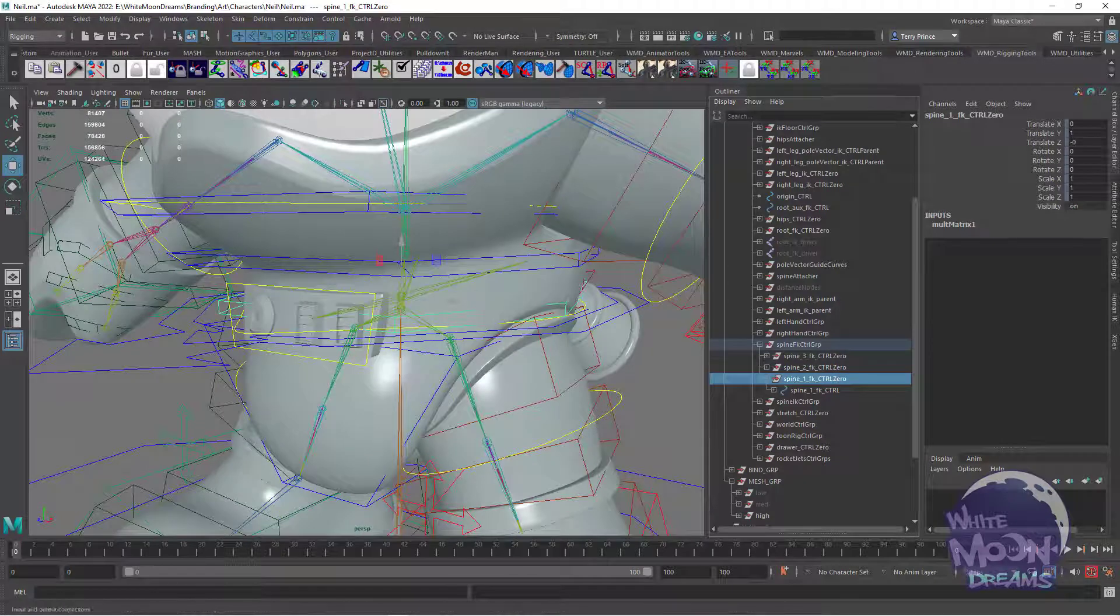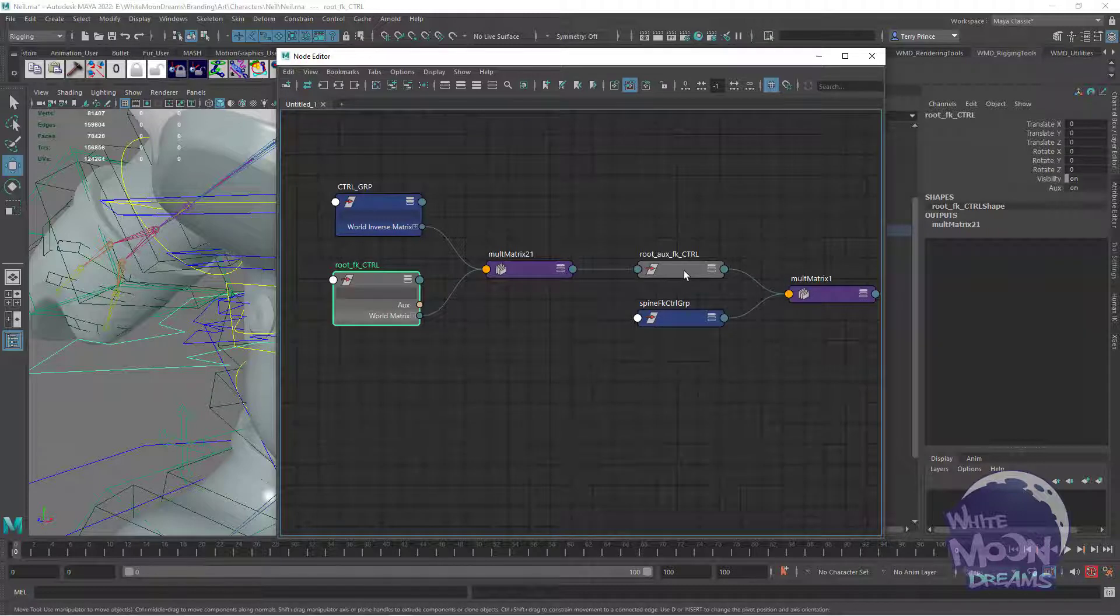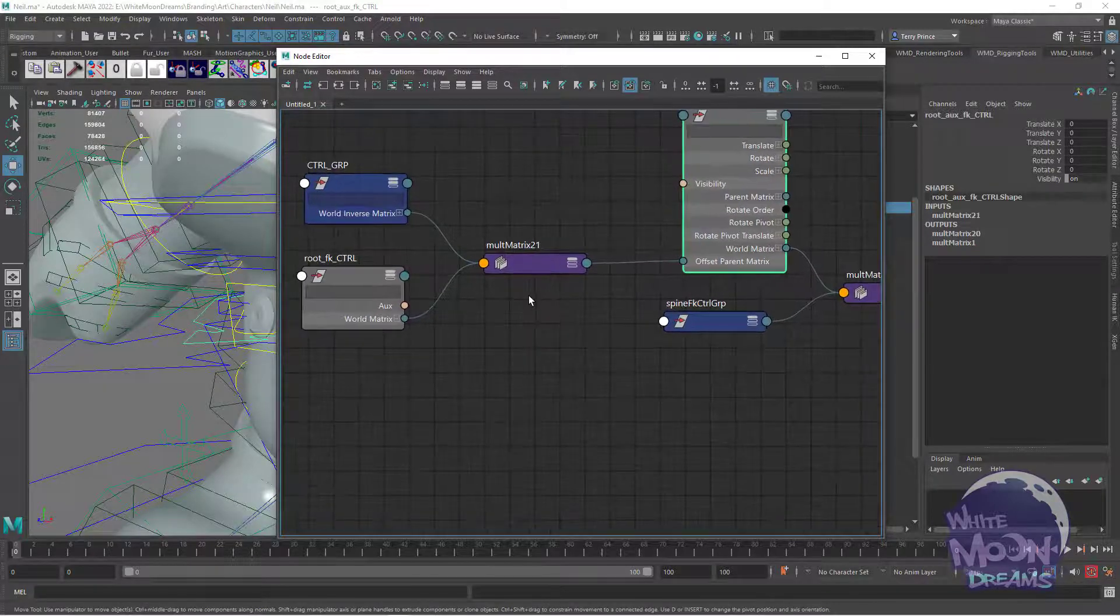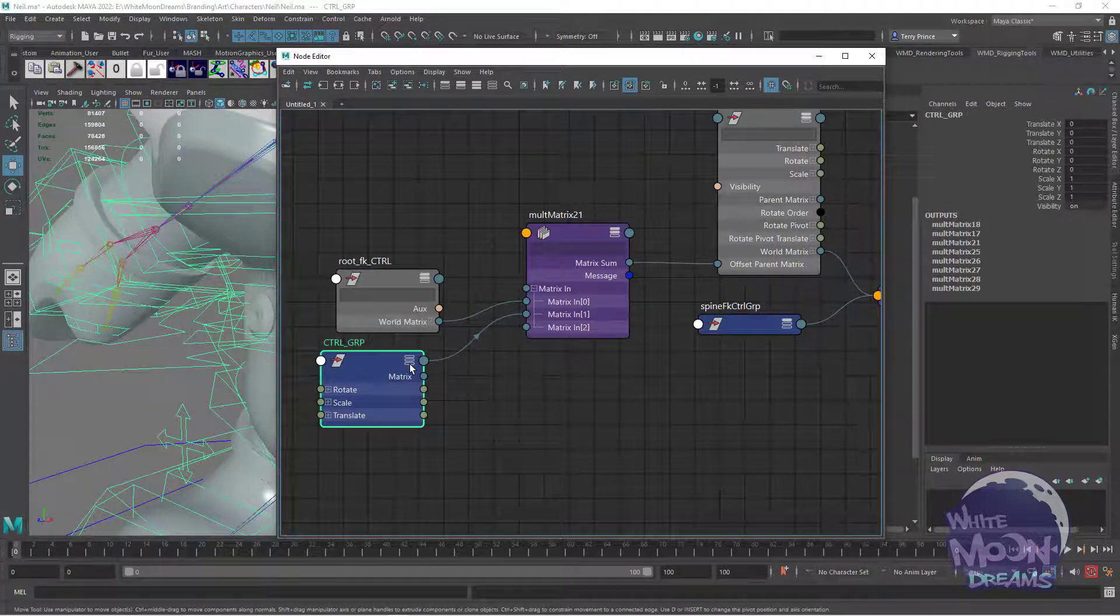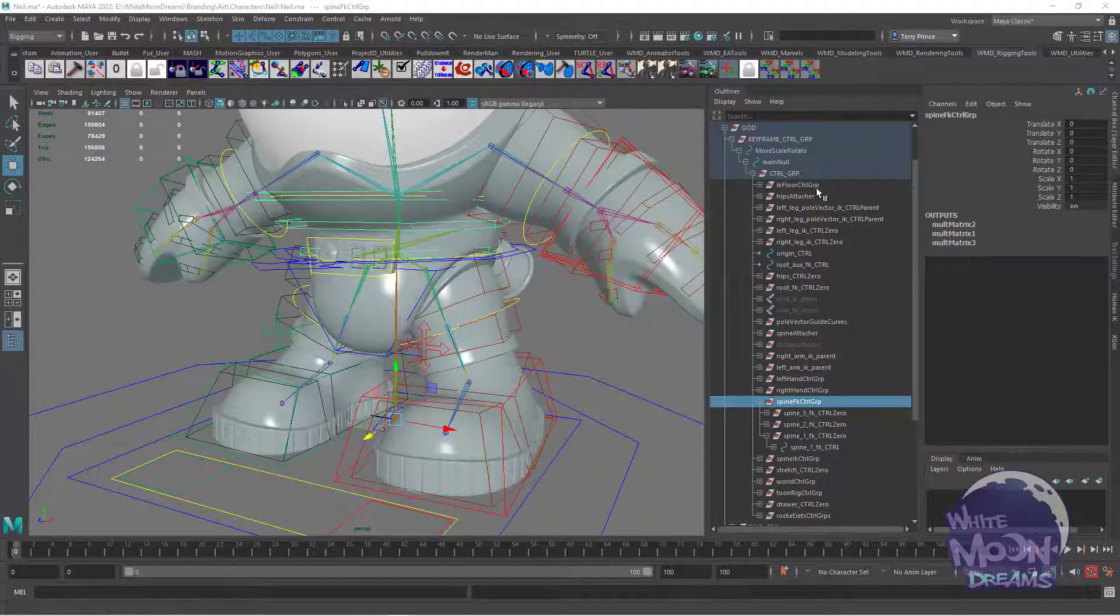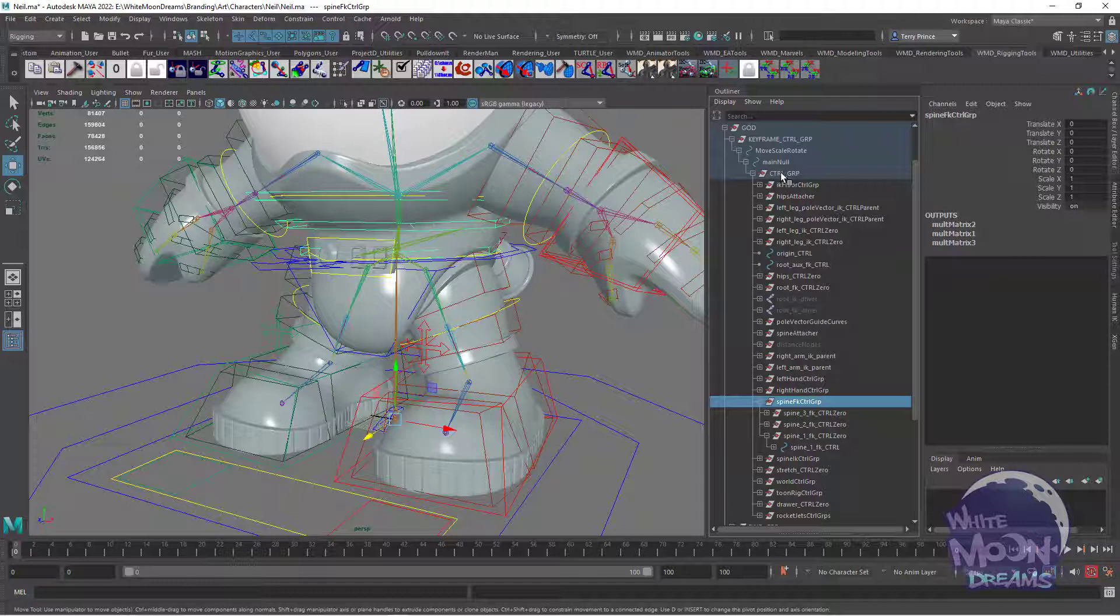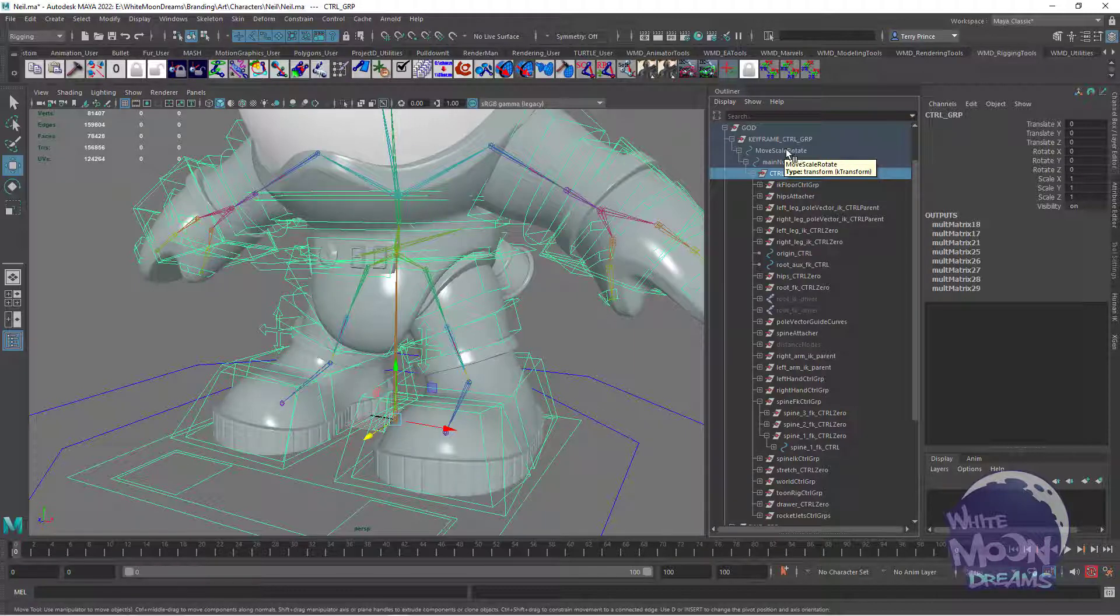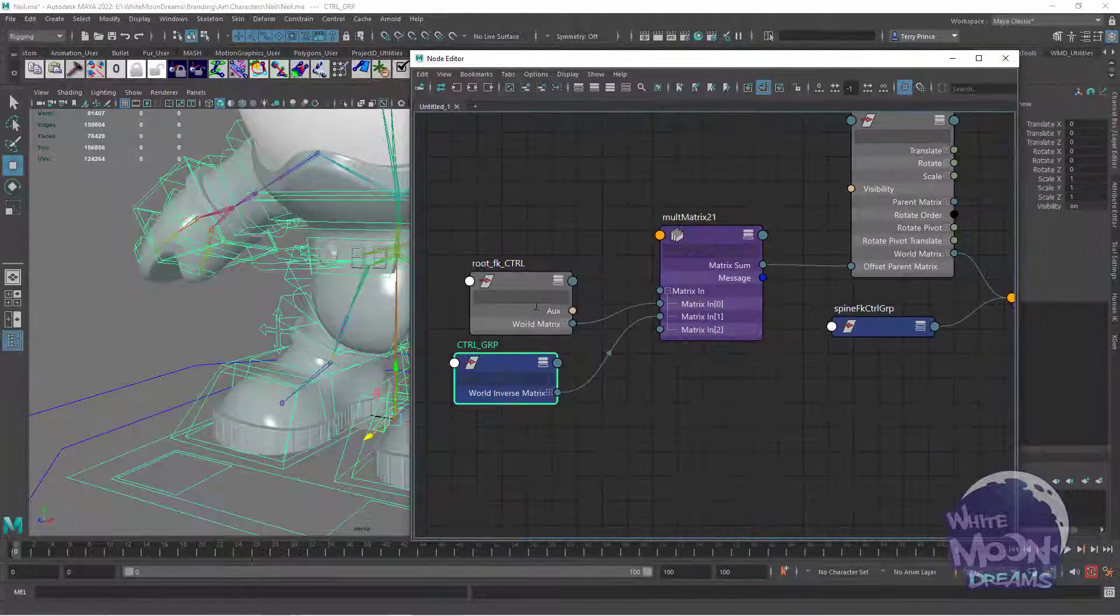So let's go back to that zero node. And we had to take out that double transformation. So originally, this world matrix was plugged directly into the offset parent matrix of the control. The fix was we multiplied that matrix by the world inverse matrix of another node in the graph that's being moved. So in this case, I used the control group. I got into the habit of basically using these group nodes because it was just the next closest parent. Using the control group seems to work just fine. So the important thing is that you have a group node that that stuff is parented to that you can remove the double transformation from.